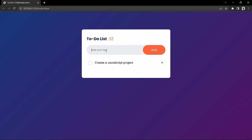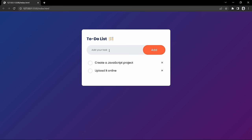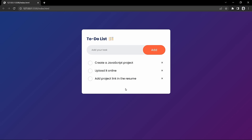Let me write another text — 'Upload it online.' So this is the second task. Let's write another one: 'Add project link in the resume.' You can save your tasks like this, and you can click on the cross icon to delete one. You can also mark it as completed — if I click on any task, it will be marked as completed, and if I click again it will be unchecked. We can check or uncheck these tasks and delete them.